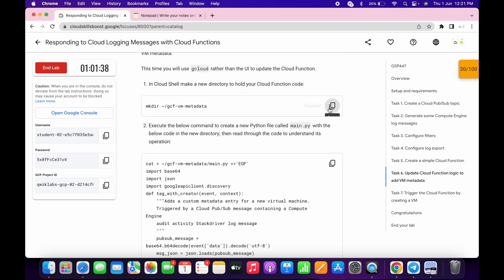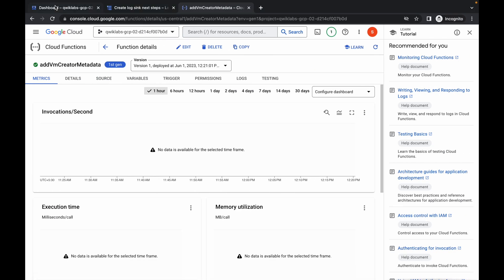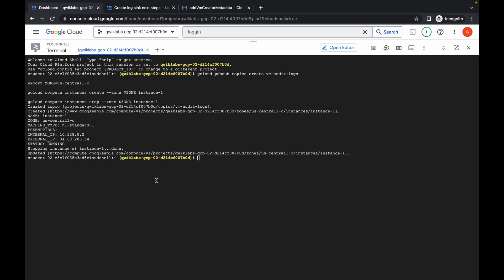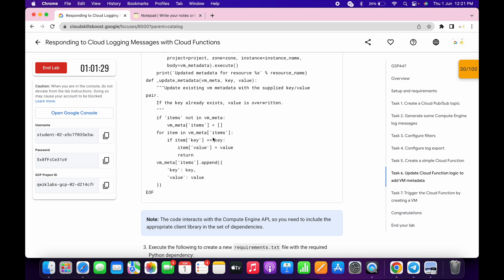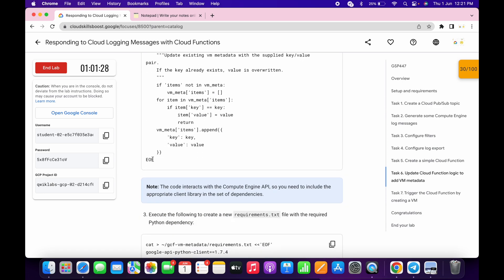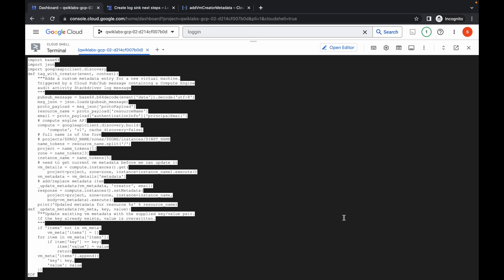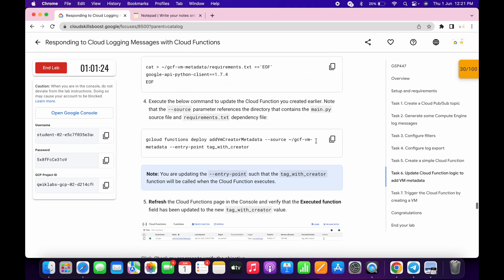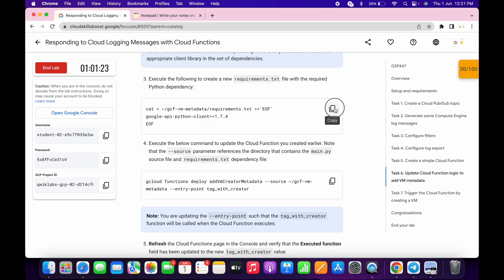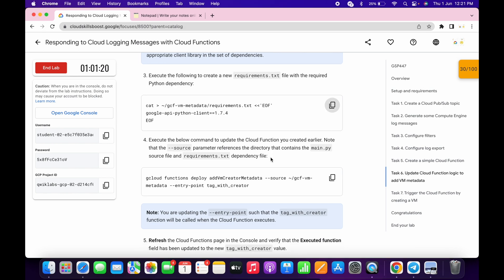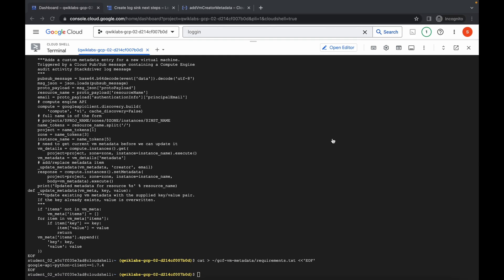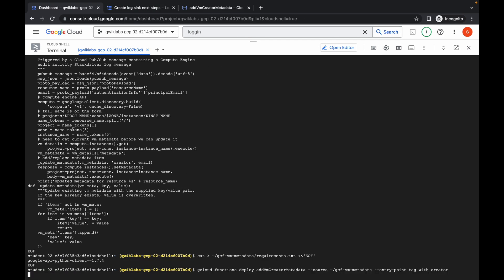Now just copy this command, go back to your dashboard, and run the command over here like this. Now scroll down, copy this command, and make sure that this command ends with end-of-file like this. Now copy this, paste over here. Then copy this next command, run it over here, then copy this and just wait for this command to get executed.